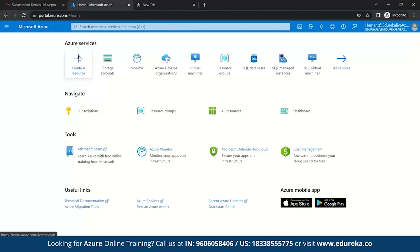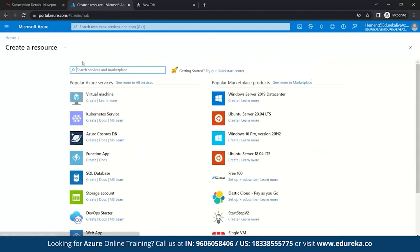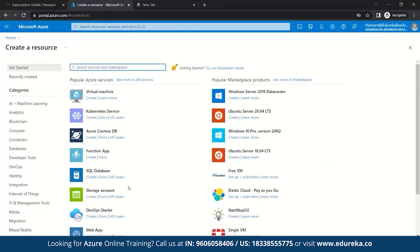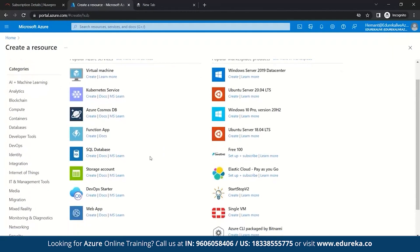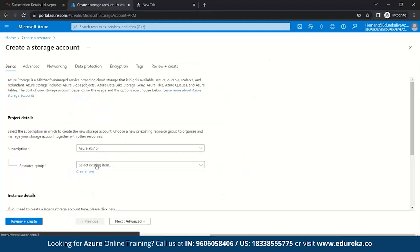First, we need to go to create a resource. So, once you come here, you can see popular Azure services like virtual machine, Kubernetes services, Cosmos DB, and rest other. So, for us, we need to go to storage account. Once you click here, so you enter to create a storage account.